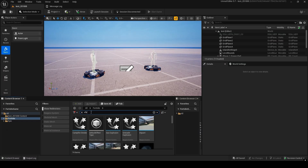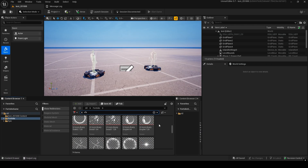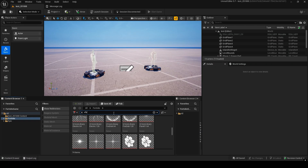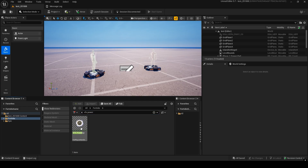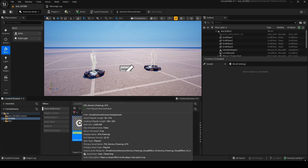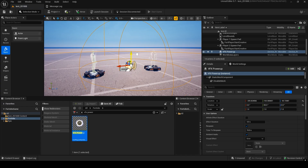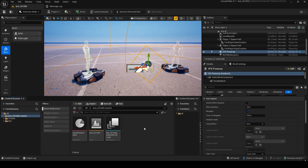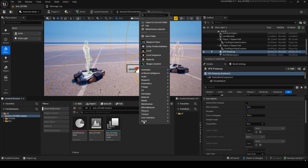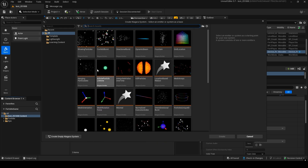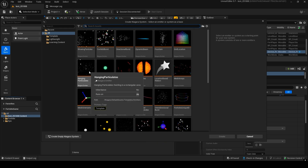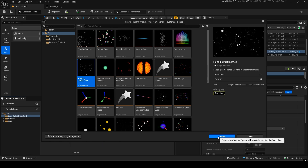First, in the UEFN Unreal Editor, search for VFX Power Up. You'll find this device — move it upward, then create a new Niagara particle system. Select hanging, create it, and open it.